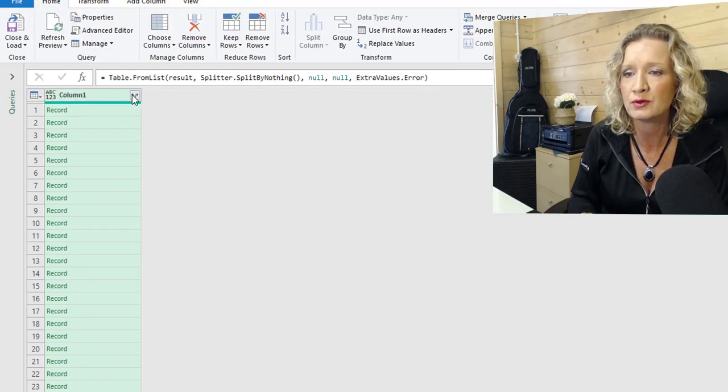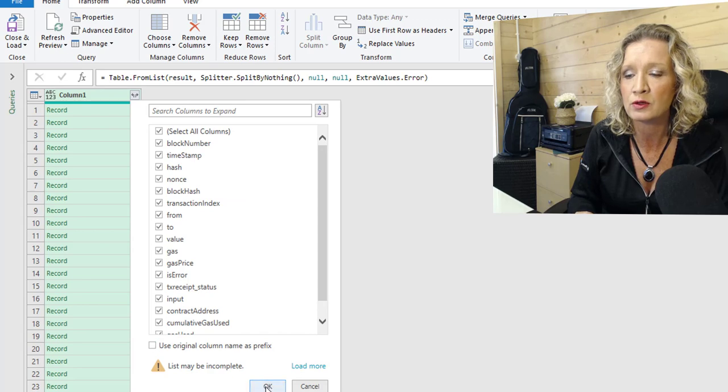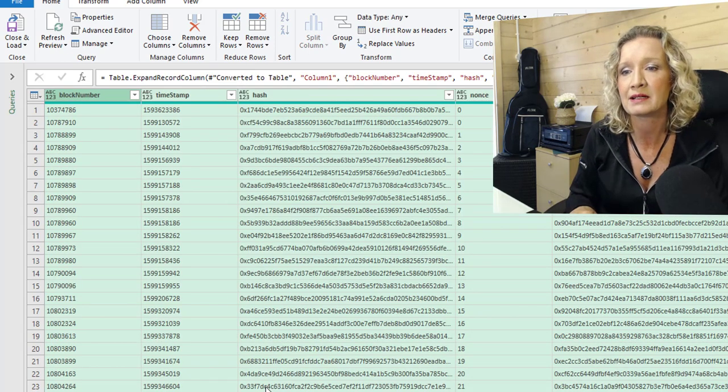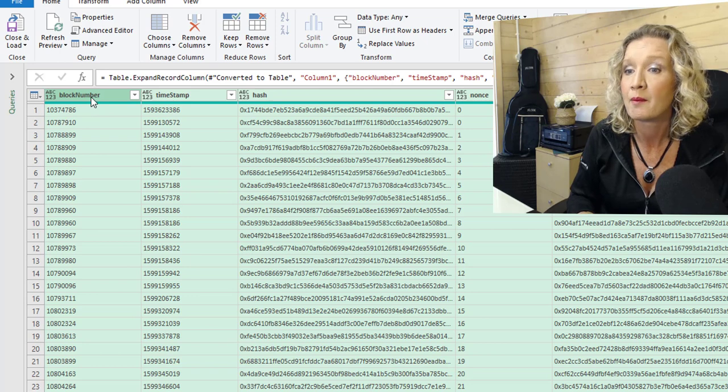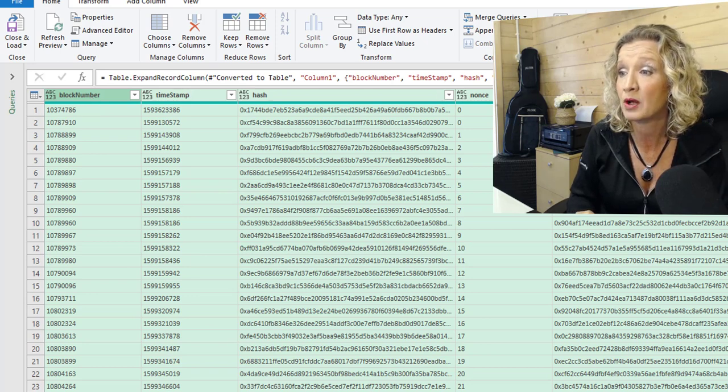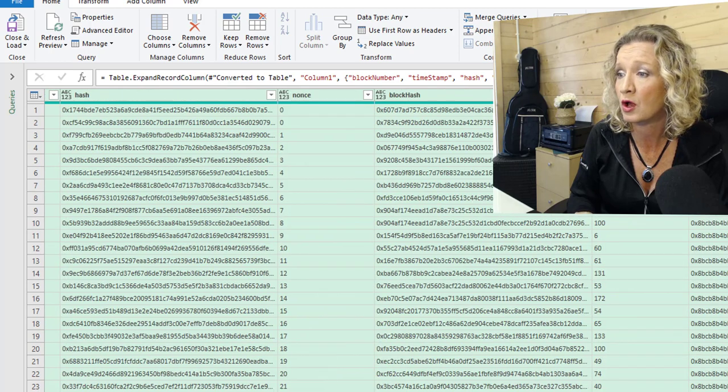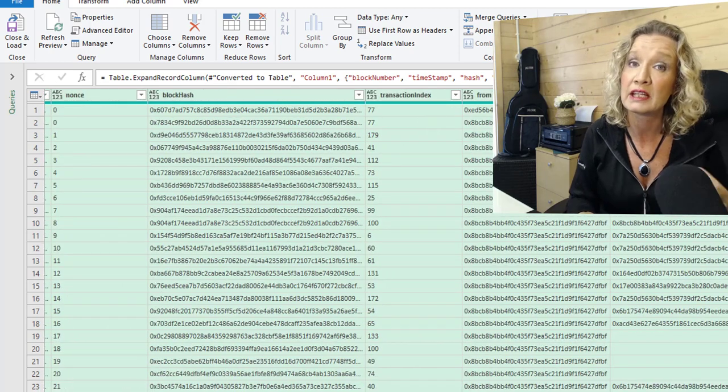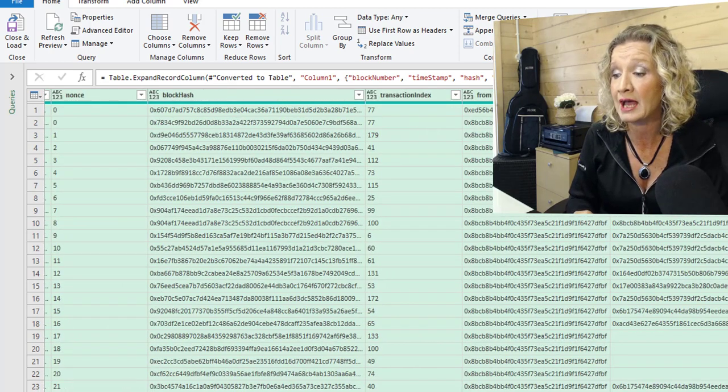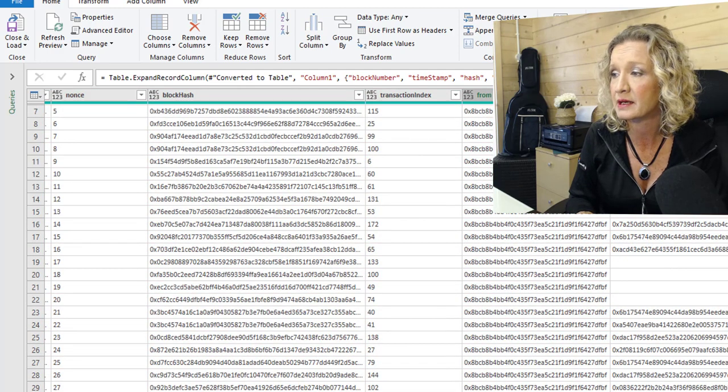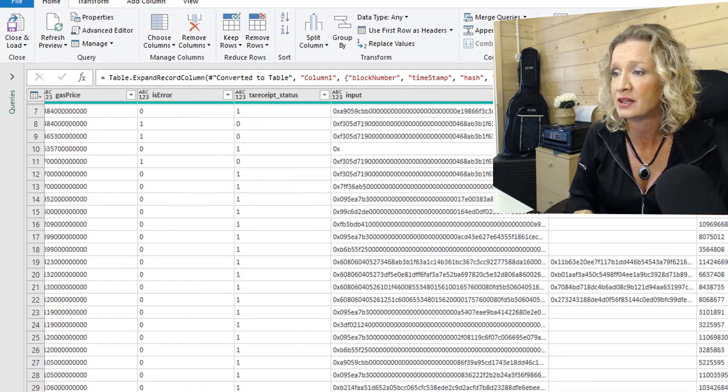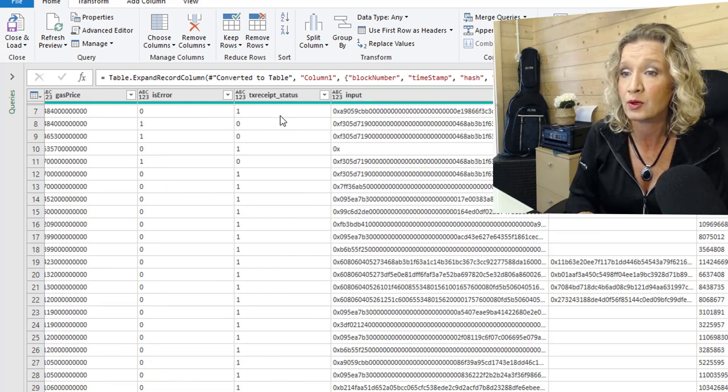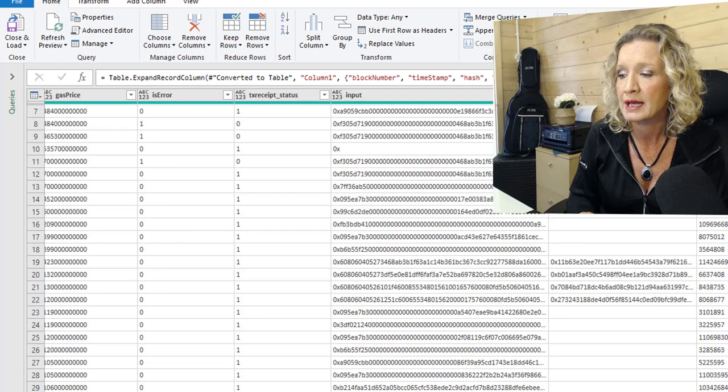And then we're going to expand the actual records. When we expand the records, the details that we get, for example, are block number times stamp hash. The name is the block hash. If we scroll over, we have the transaction index. The from, the to, the value, the gas, the gas price. All different details about the individual transactions. We have a contract address. We have inputs and so forth.